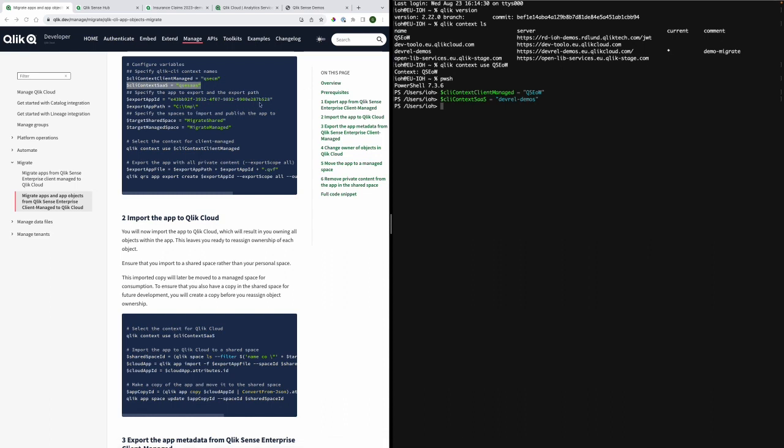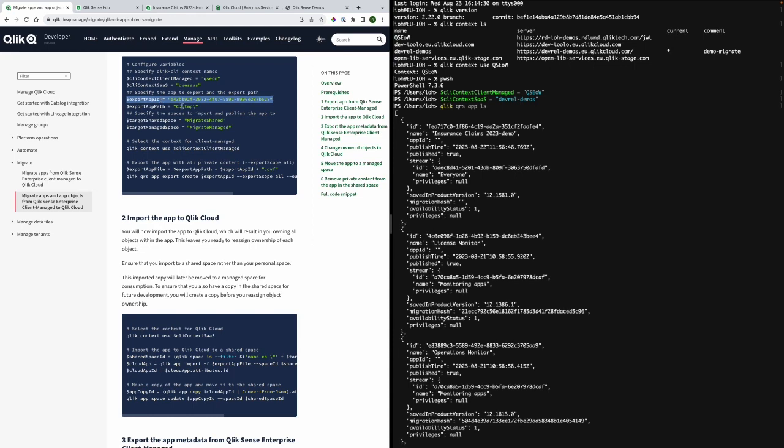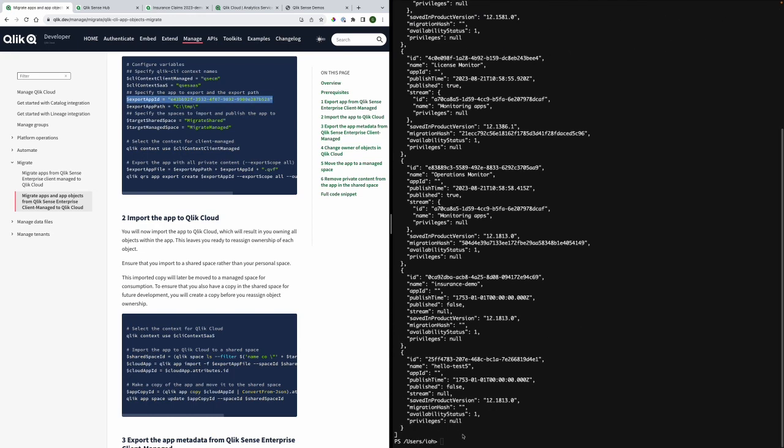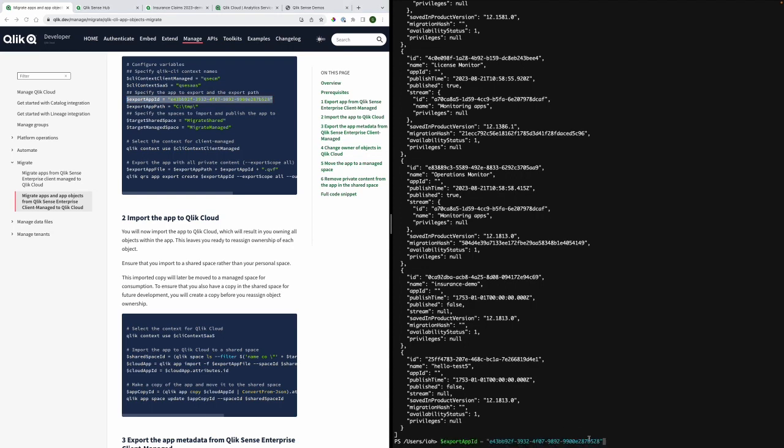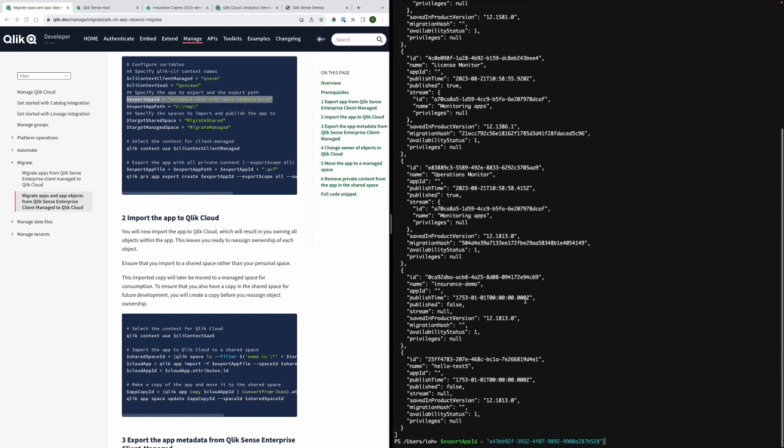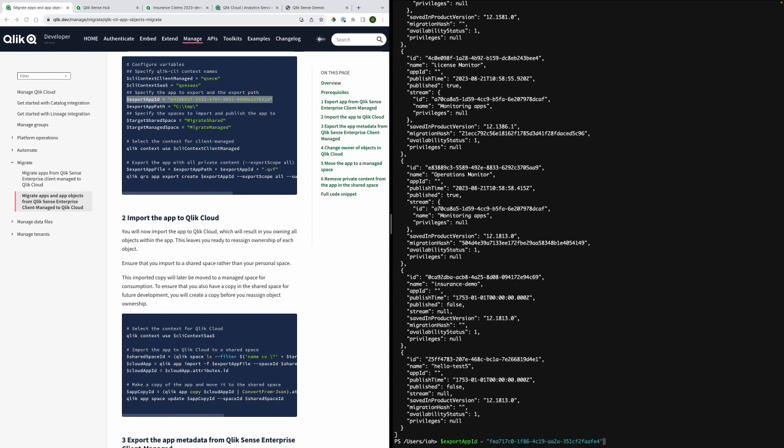You will then need to specify the app to export and the export path which I will be doing now. I'll start by listing the apps that I have access to in order for me to get the app ID and I will paste it in there as well as specify the export path.